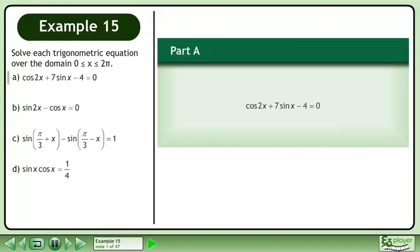Solve each trigonometric equation over the domain where x is between 0 and 2pi. In Part A, solve cos2x plus 7sinx minus 4 equals 0.